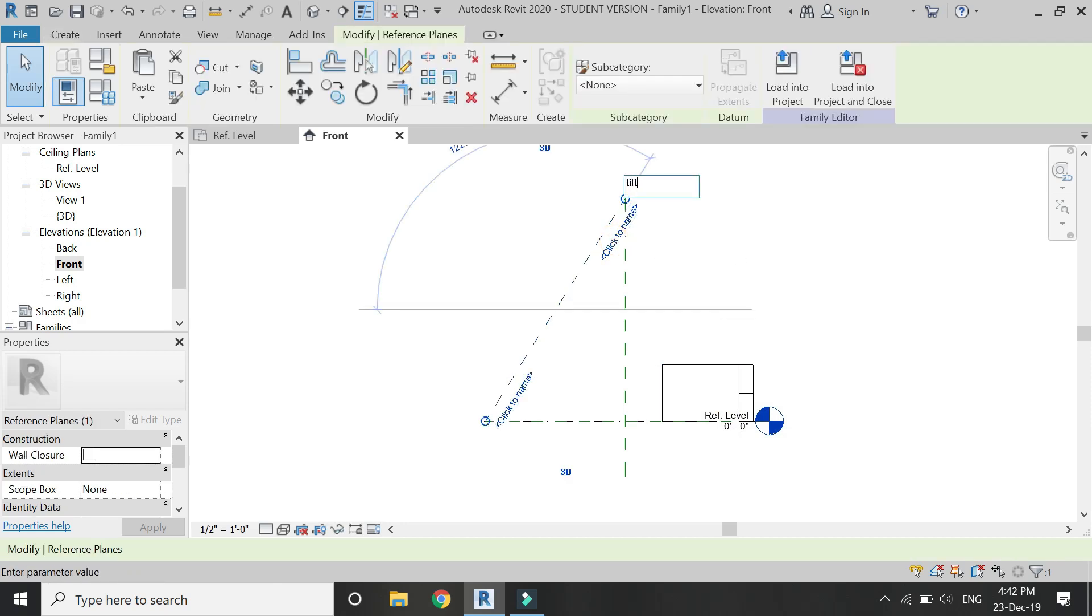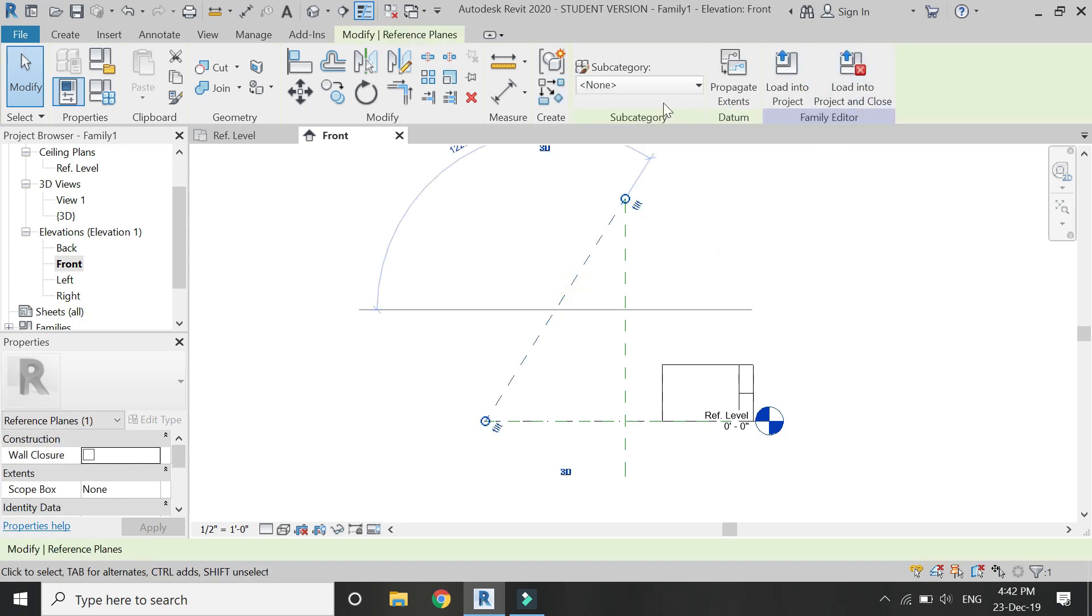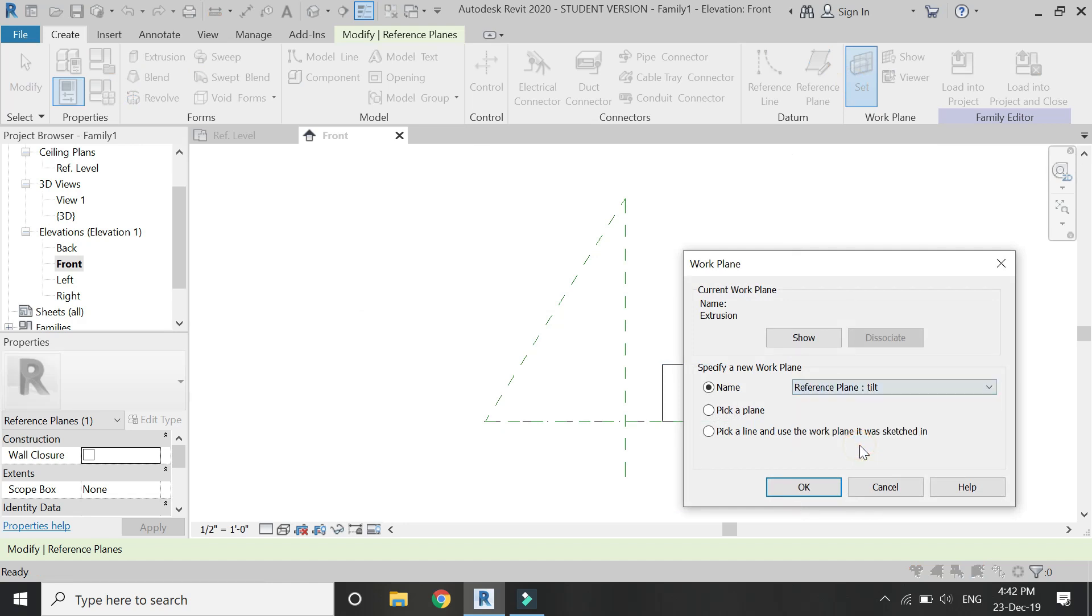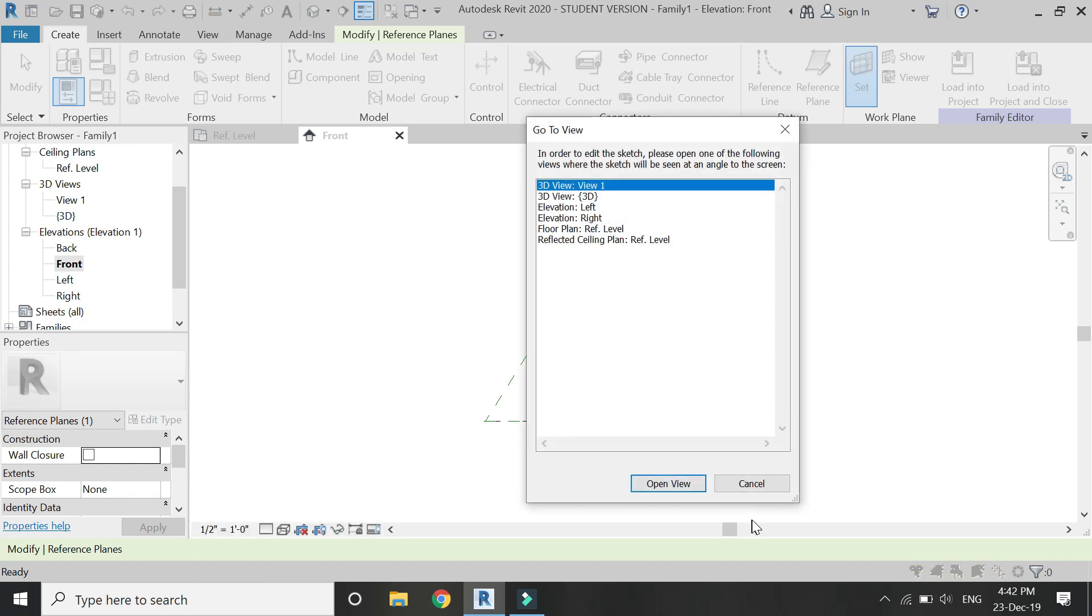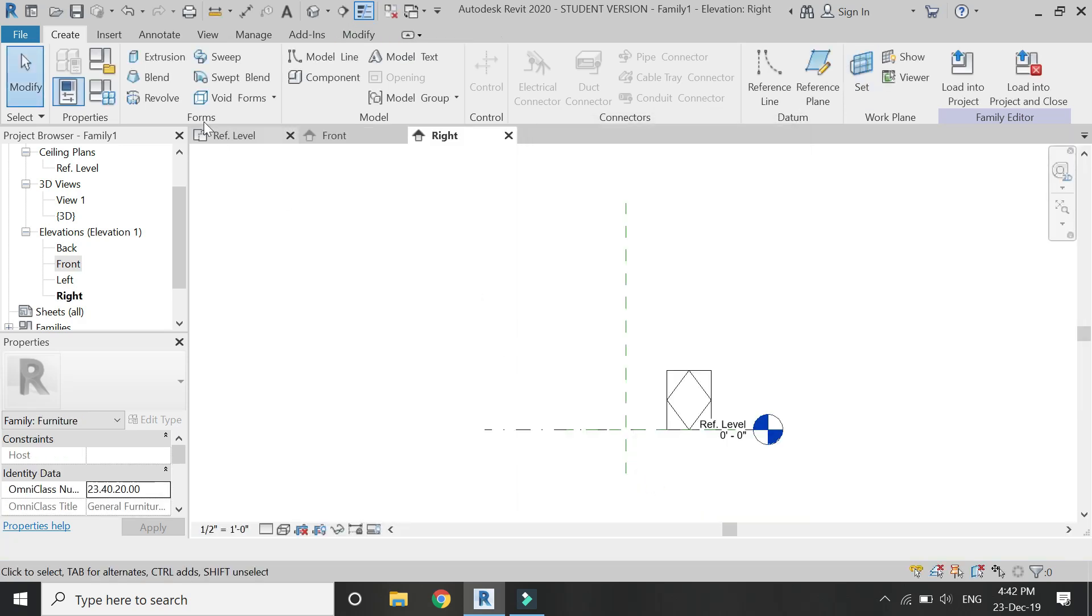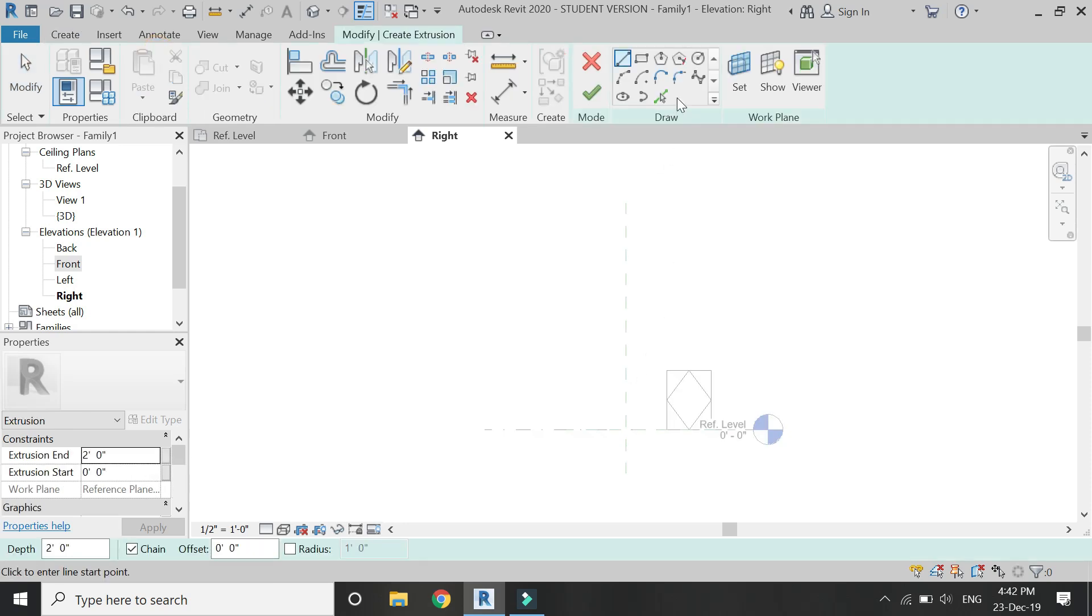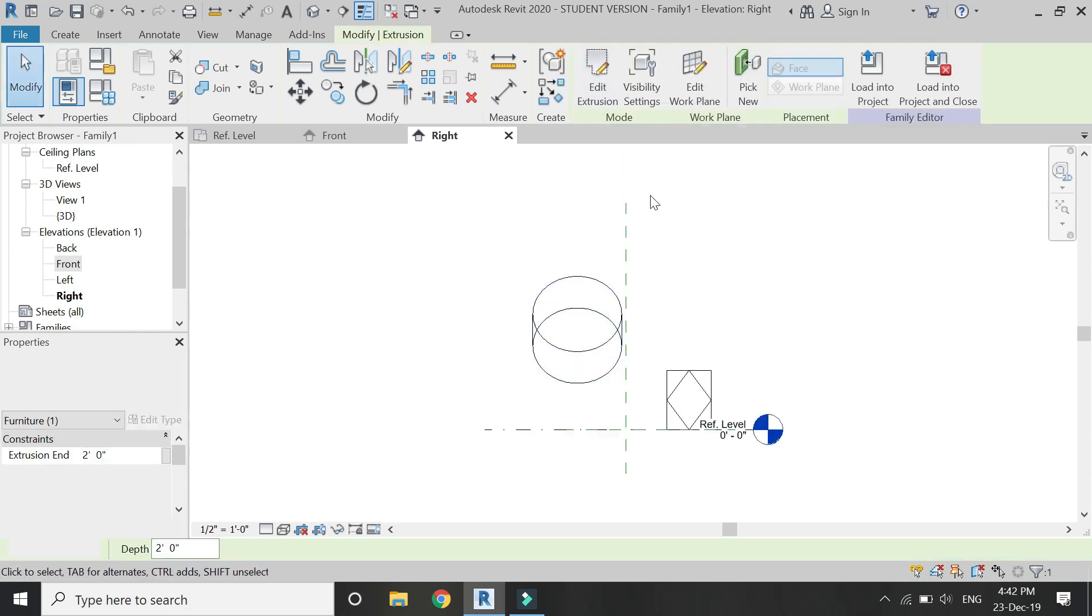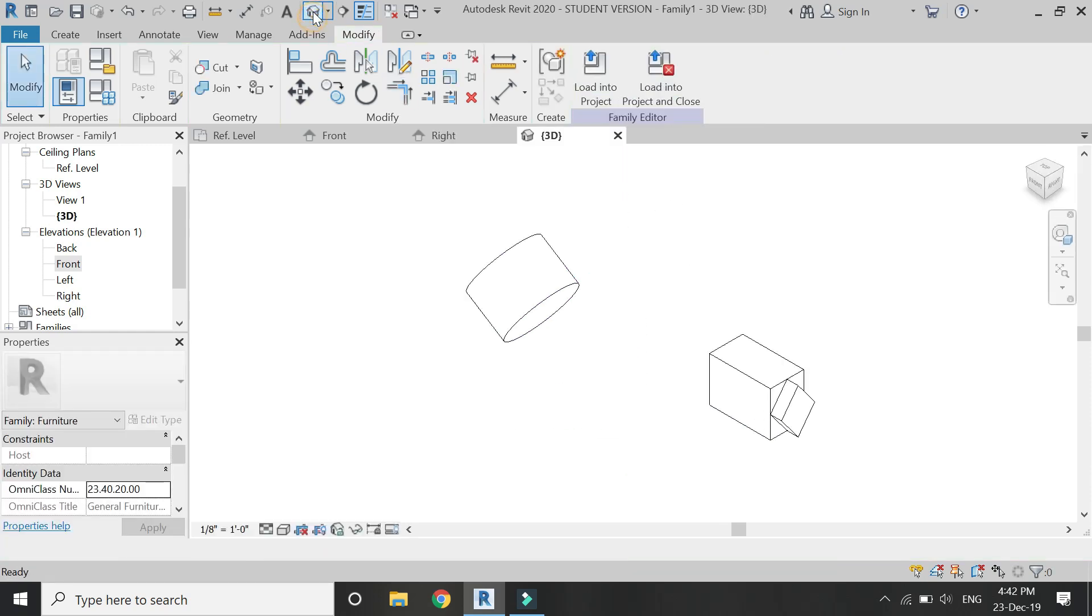So I'm just going to name it tilt. And now this reference plane is visible in this dialog box. So now I have set this reference plane. It asks me to go in one of these views so that you can draw on it. And I'm going to draw a circle here. Click OK and now you can see that it has been drawn on this reference plane.